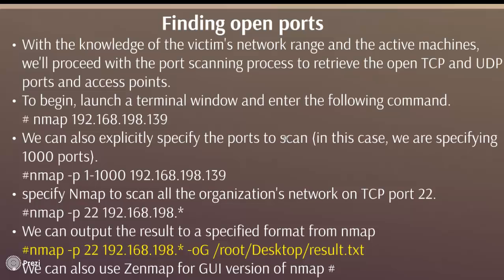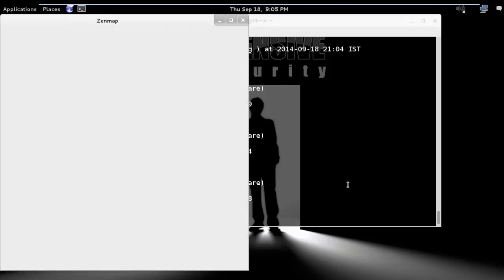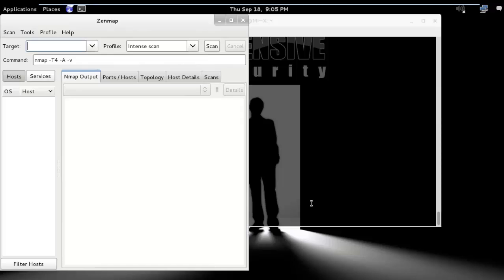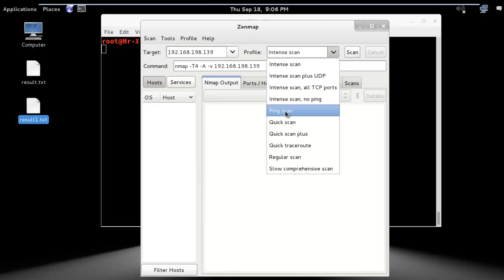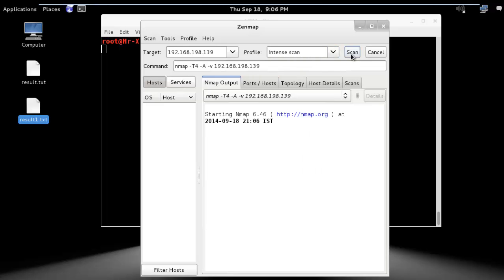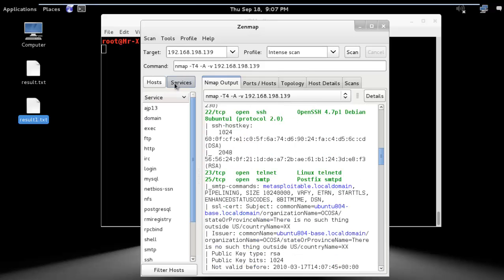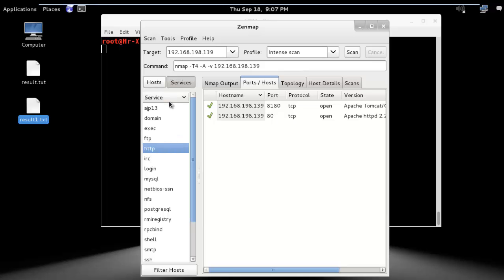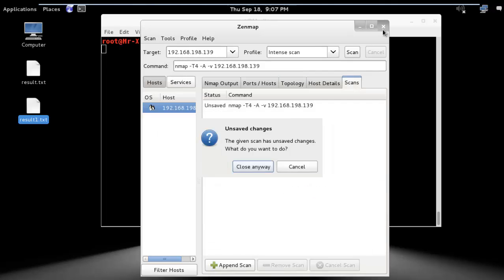We can also use Zenmap, which is the GUI version of nmap. Go to Kali Linux menu > Information Gathering > Network Scanner > Zenmap, or open it by typing zenmap in the terminal. Type your target IP 192.168.198.139, select your scan type such as ping scan, and you can see the command. Select Intense Scan and start the scan. You can see open ports, services, and versions here. You can also filter by services such as FTP, view the topology, and see the scan history.